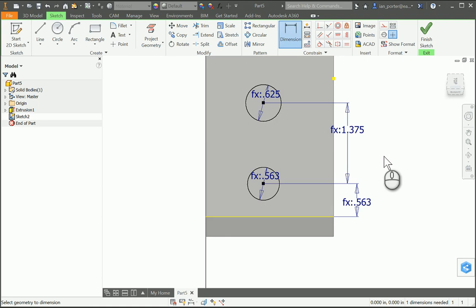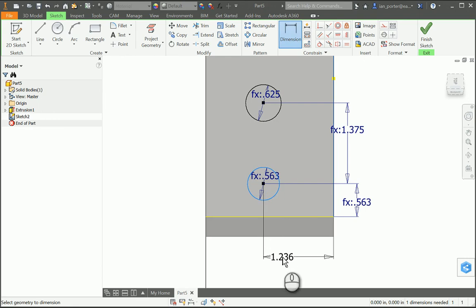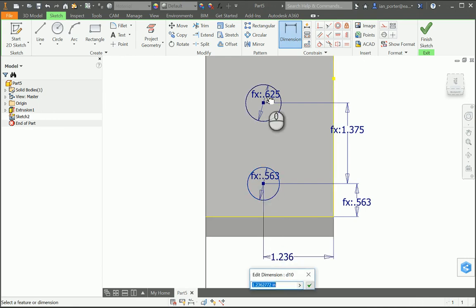Next I'm going to do the back edge to hole centers, referring to the edge on the right. I'm going to click that right edge and select the lower hole. Because they are constrained with the horizontal constraint, I only have to do it one time. The back edge to the hole centers is one third of the part depth, so I'm going to write D4 multiplied by (1/3).